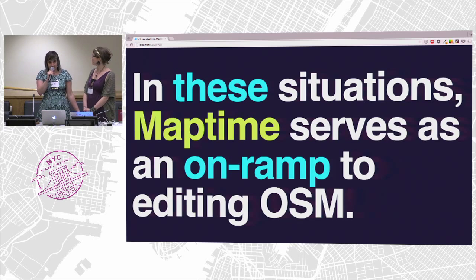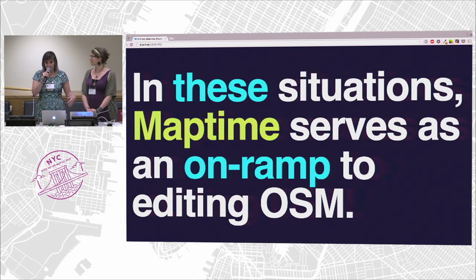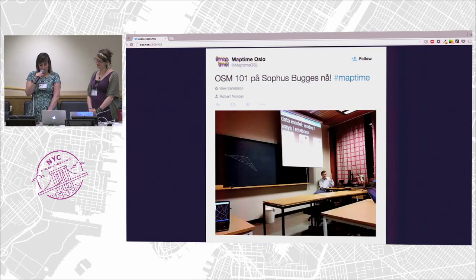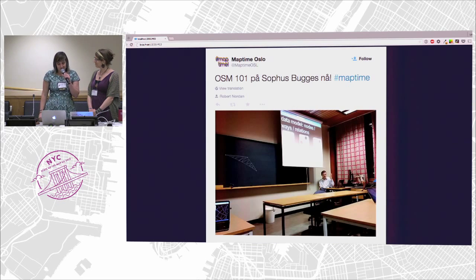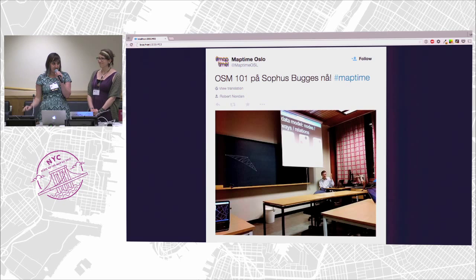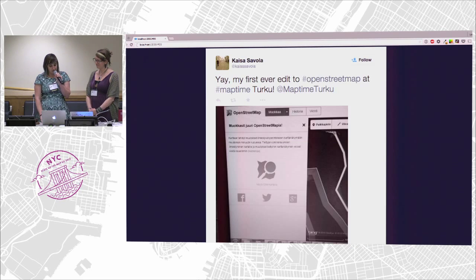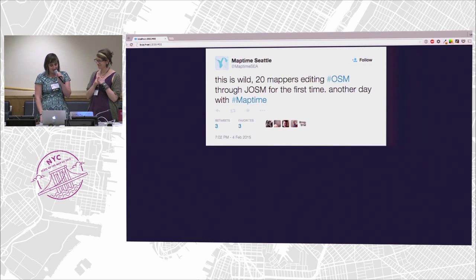In these kinds of situations, MapTime is serving as an on-ramp to editing OSM — where it's not just doing it alone, not just jumping right into an email listserv, but actually being around a group of people who are also beginners, also new to it. OpenStreetMap 101 is one of the top MapTime tutorials. It's been done in a lot of different cities, everywhere from Oslo to Puerto Rico to Turku, Finland, and Seattle, which had 20 mappers editing — not in iD, but in JOSM, which is pretty impressive.